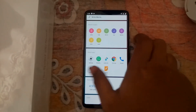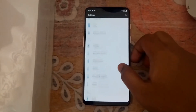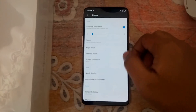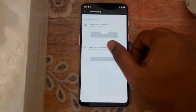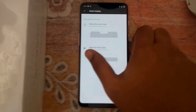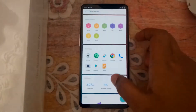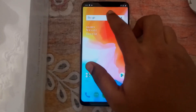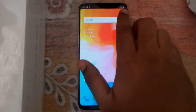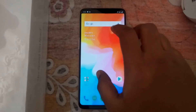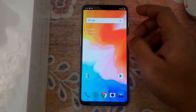Now let's disable the notch. Go back to Settings, tap on Display, then Notch Display, and tap on Hide Notch Area. The radio button is selected. Now you can see the difference — instead of curved corners there is a rectangular bar at the top, meaning the notch is disabled.